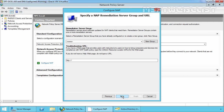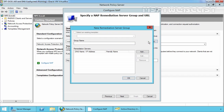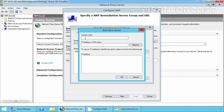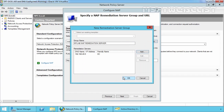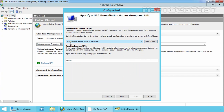On 'Specify a NAP Remediation Server Group and URL', you have to specify a remediation server group. If you already have one configured in your environment, you can select it from here. Right now we do not have any remediation server group, so let's click on 'New Group' to create a new group and specify the new remediation server group name. Let's add the IP address of the remediation server — I am going to specify the IP address of our domain controller itself. Click OK. A NAP remediation server is now selected.